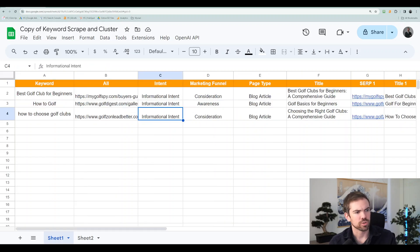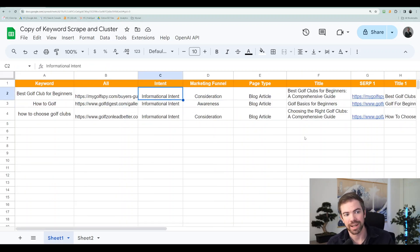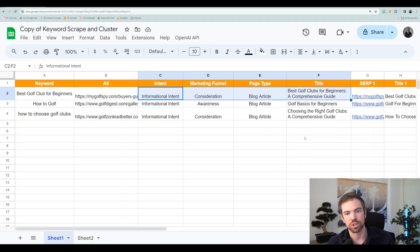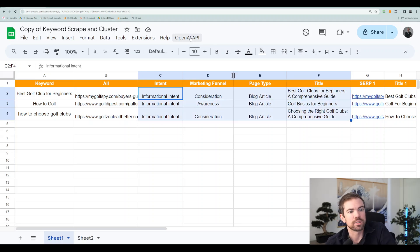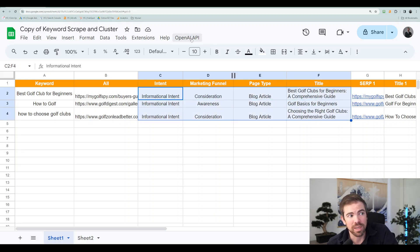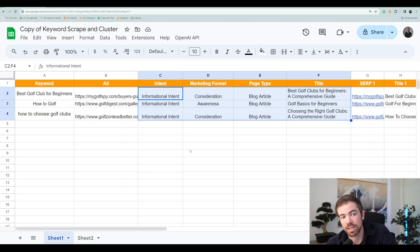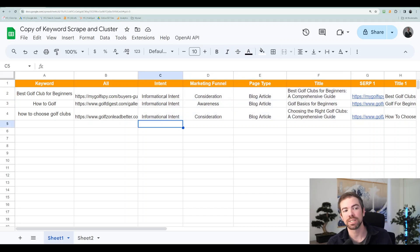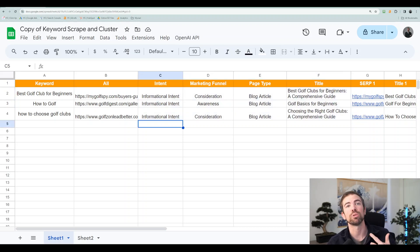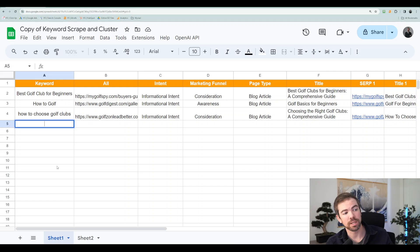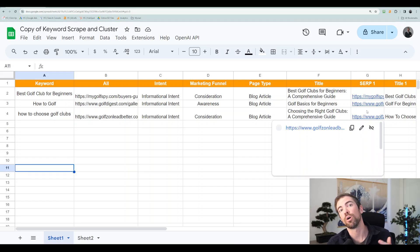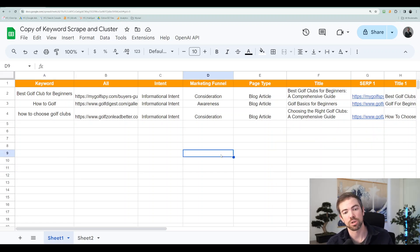Let's go back now. So the piece that you're going to need for getting the intent, the marketing funnel, page type, and title right here is all you do is hit OpenAI API and then you're good to go. Then you hit process column B. Anything that is empty for C through F, it will then process.